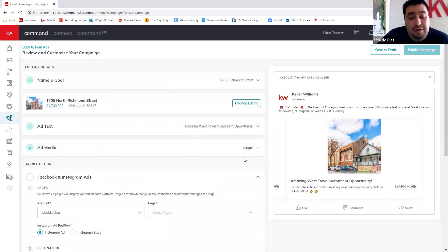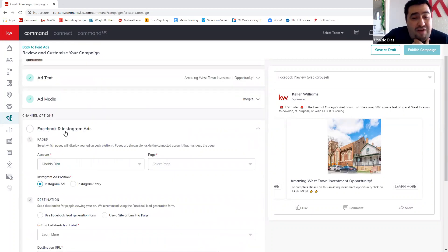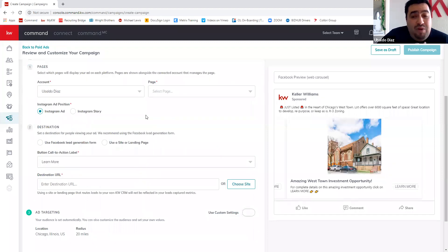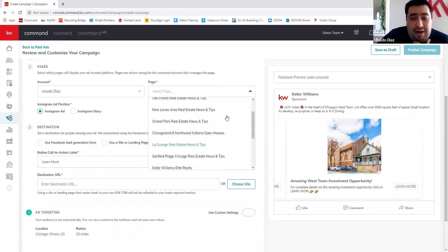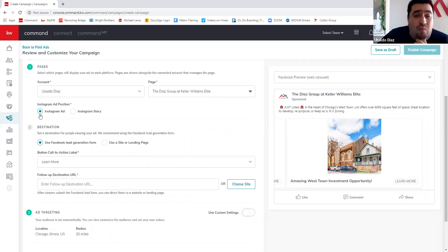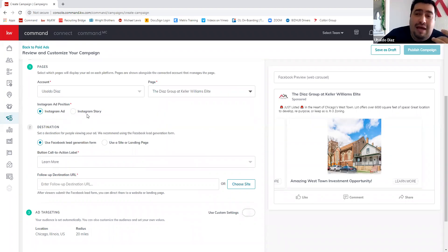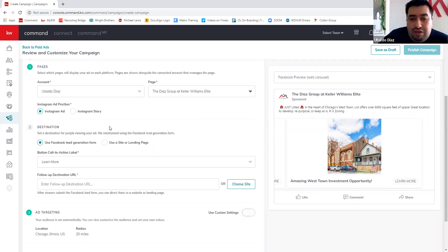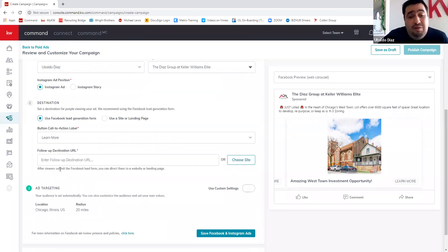Now for the Facebook and Instagram ads setup — it's going to ask which page you're running ads from. I'll select my group page, and you can see it changes to 'The DBA Group with Keller Williams.' Then it asks where you want the ad to run: a regular feed ad or a story. I tend to use the regular feed ad since it pops up anywhere. Then I'll select 'learn more' as my call to action.